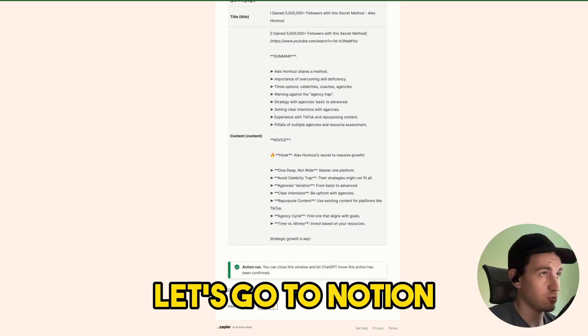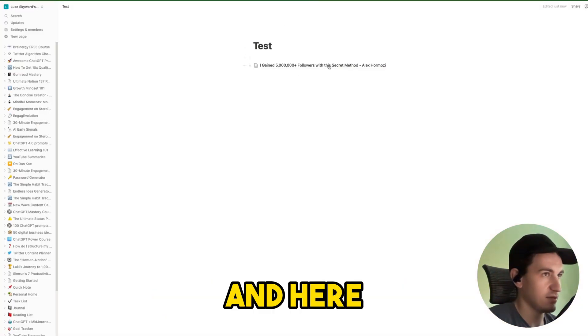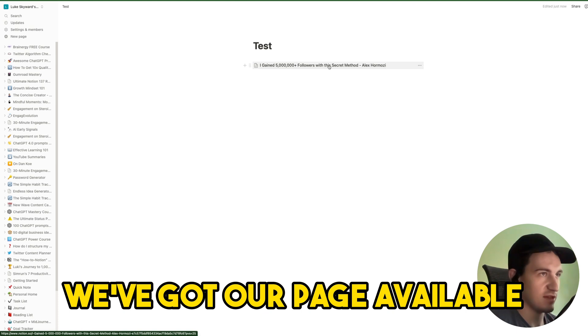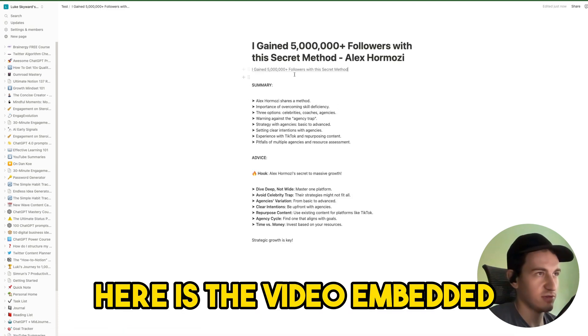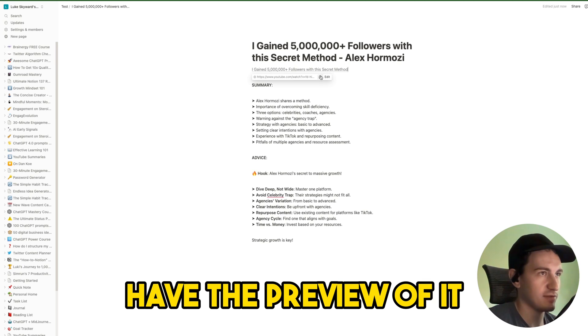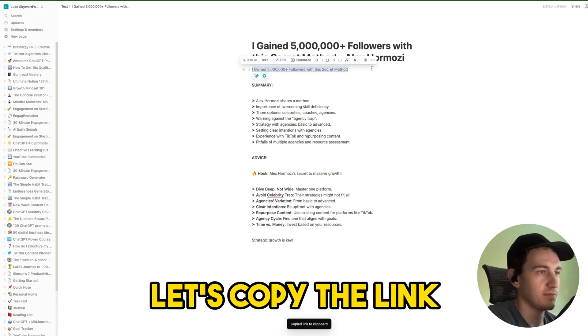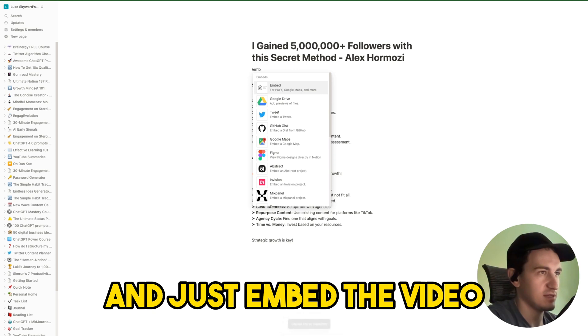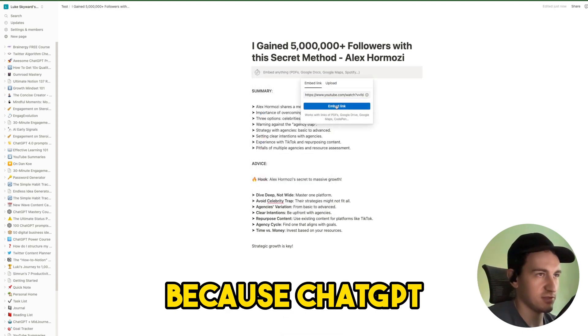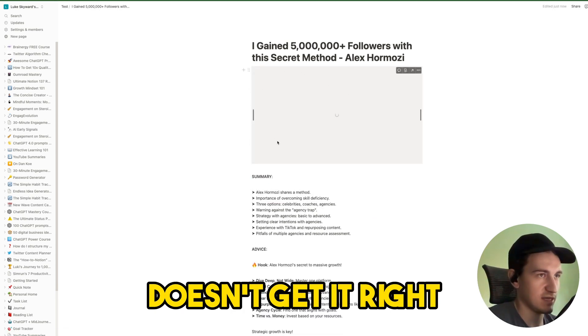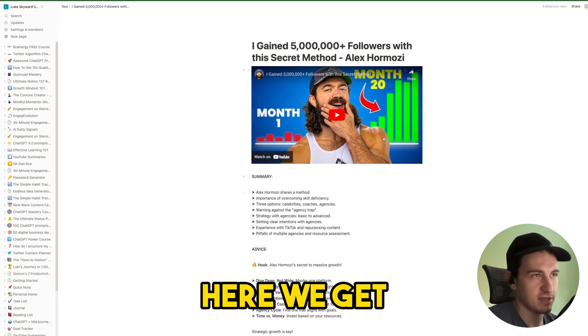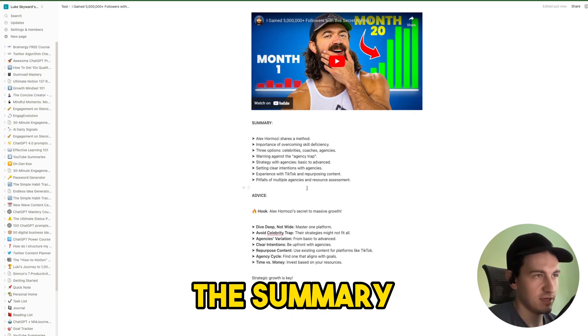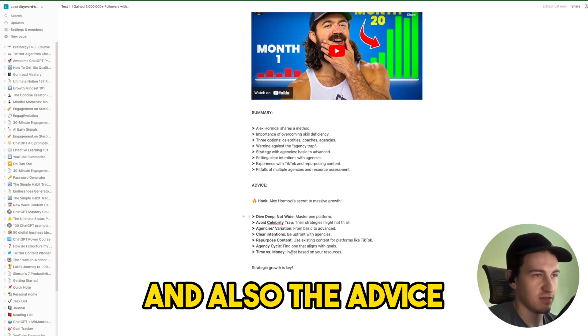Let's go to Notion and here you can see that we've got our page available. Here is the video embedded. If we want to have the preview of that, let's copy the link and just embed the video because ChatGPT doesn't get it right. Here we get the summary and also the advice.